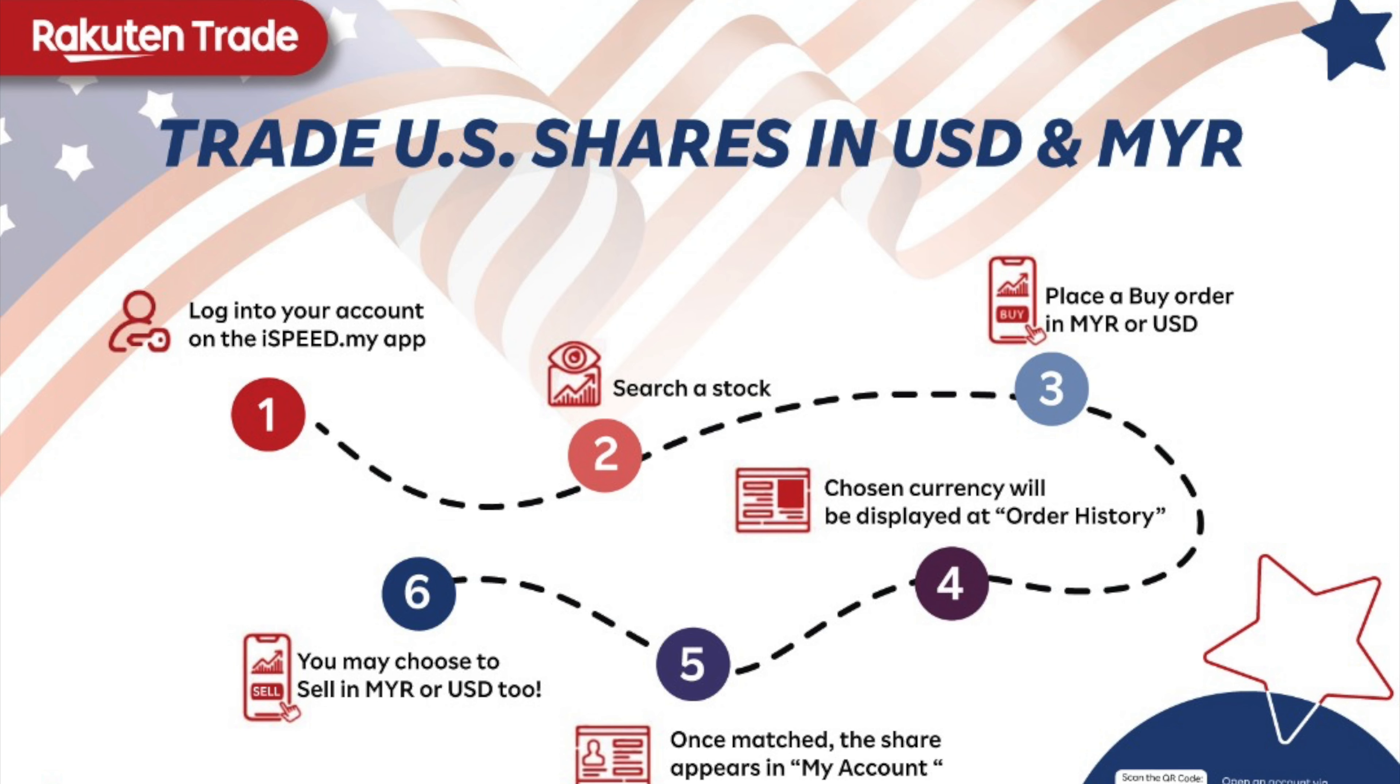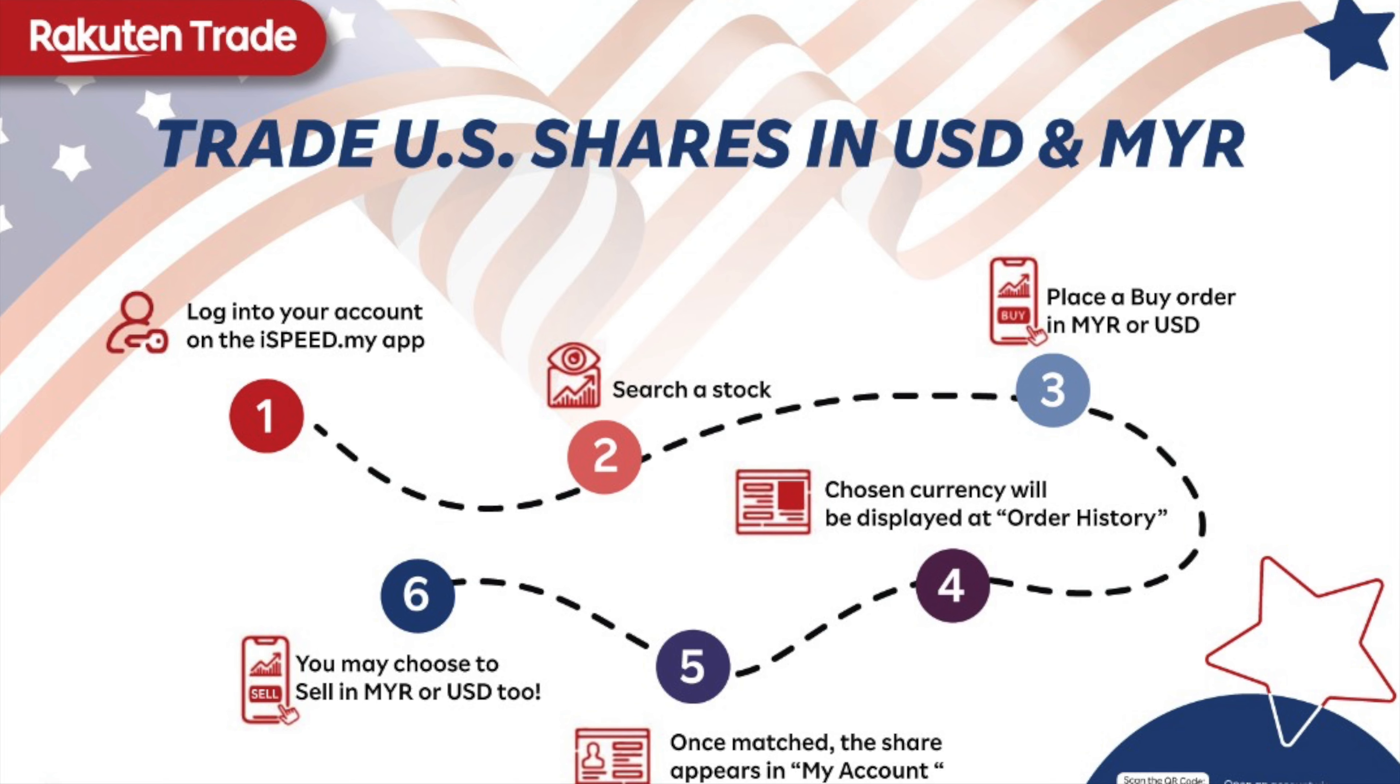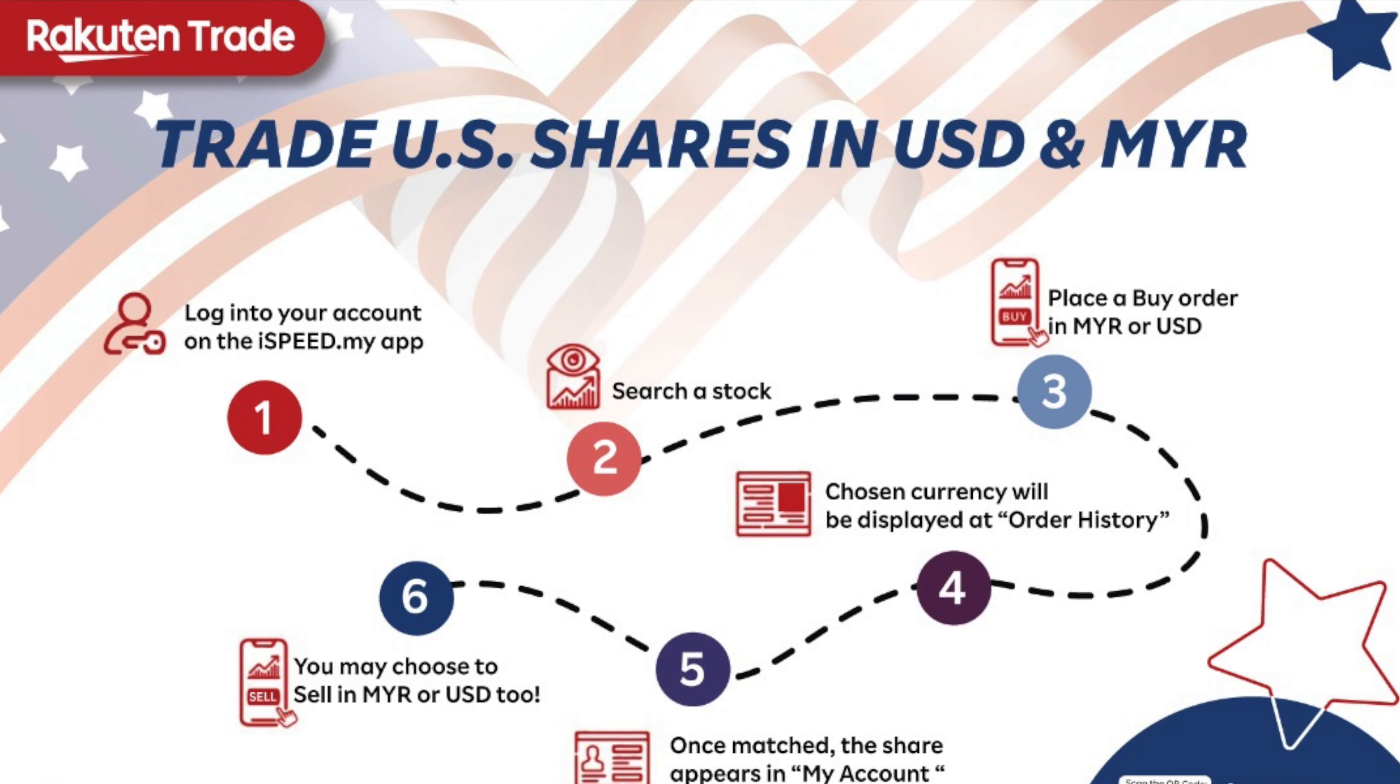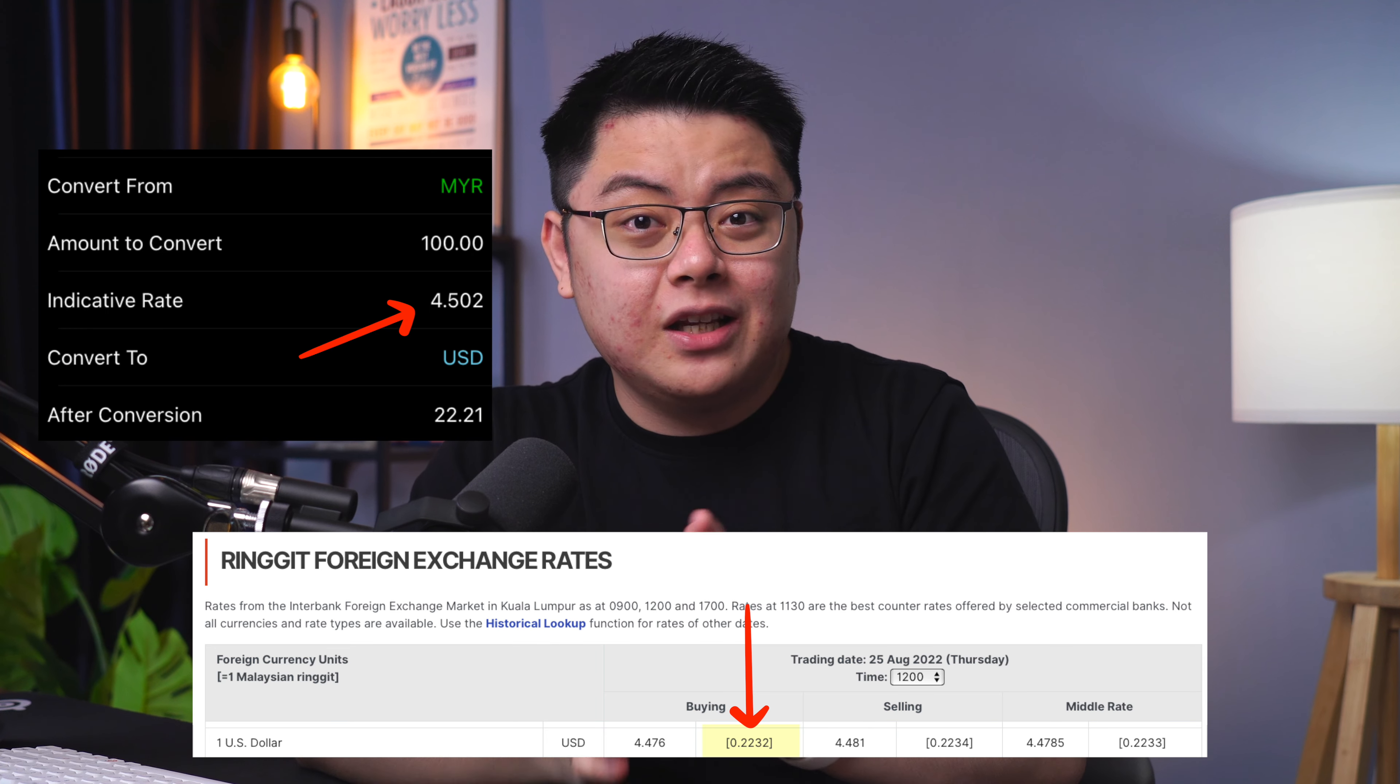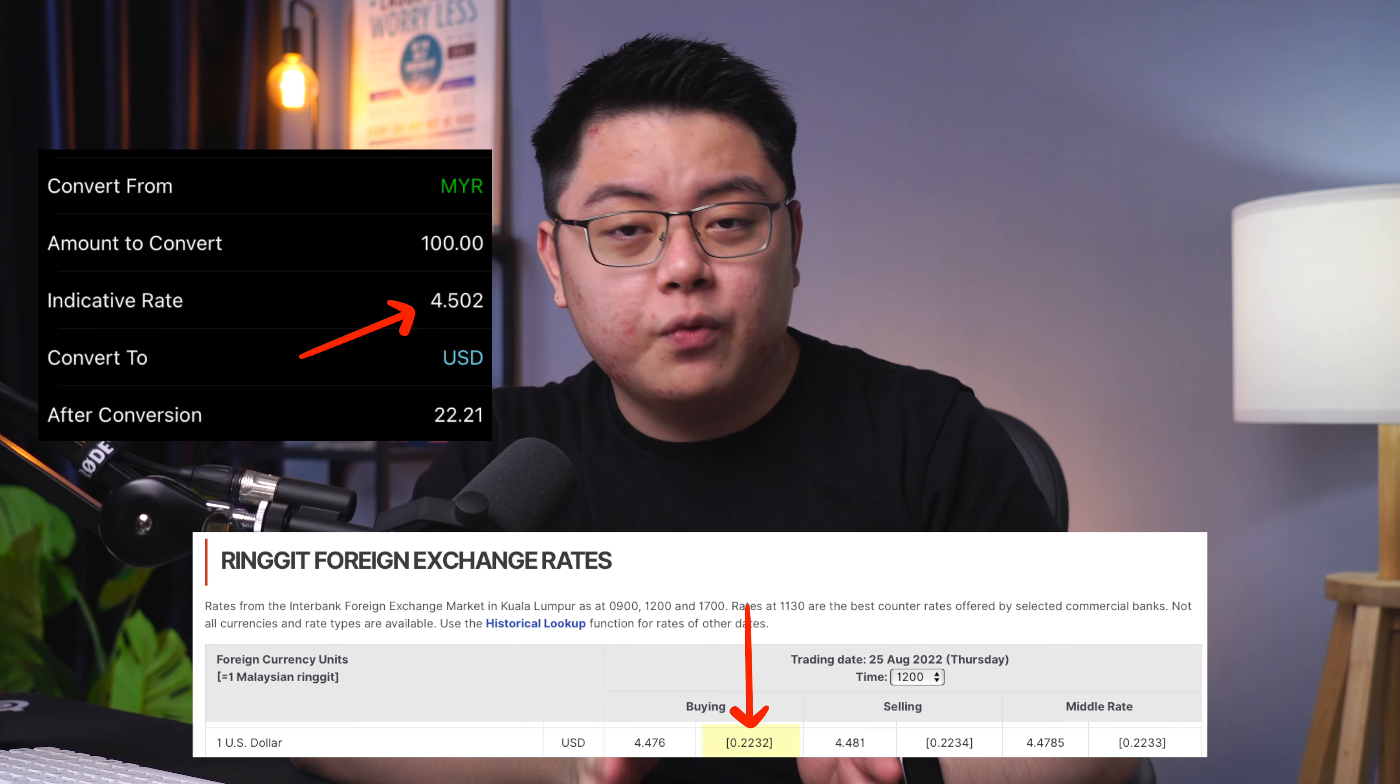Hey what is up guys, Rakuten Trade just released their US dollar currency account that allows you to hold an unlimited amount of US dollars in your account as opposed to Malaysian Ringgit only previously. This is a huge upgrade if you trade US stocks with them. I've given it a quick test and it seems like the conversion fee, although it seems free of charge on the surface, they actually baked in about 0.55% of conversion spread.